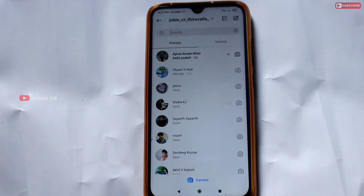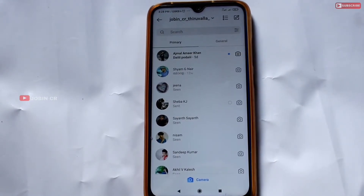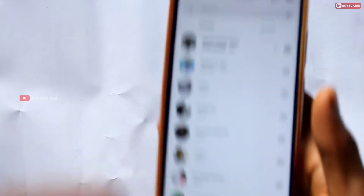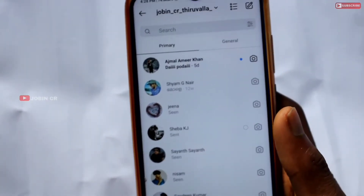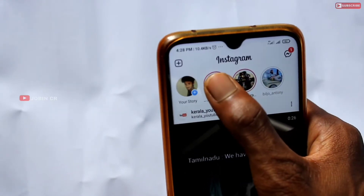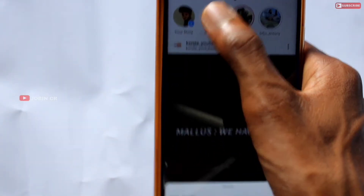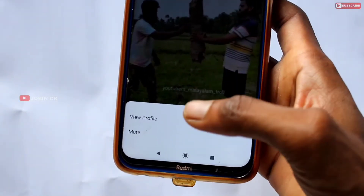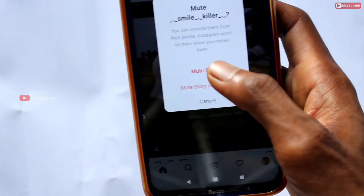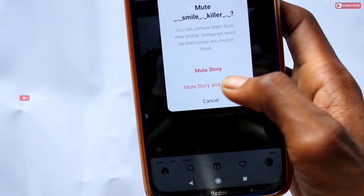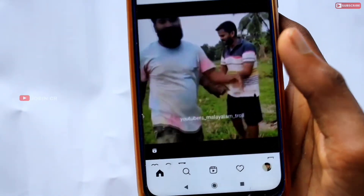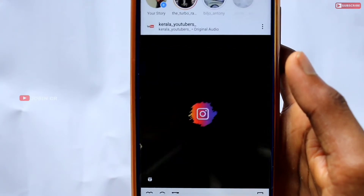First, we have a story and post. We don't want to unfollow. If we have a story and post, we will press the story and post. Then we have a mute option. Click on the mute button, then click on mute and post. If you click on the post, you will see the story and post.